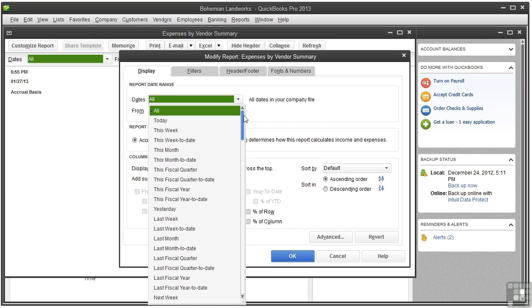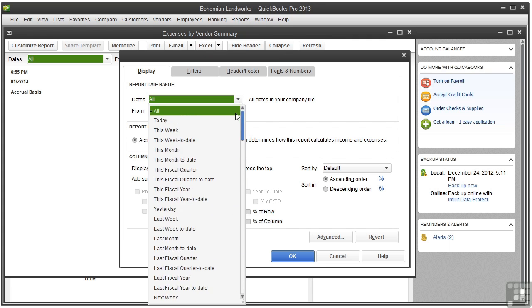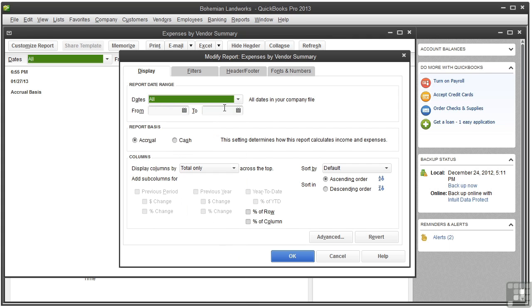But as you can see, there are lots of choices here. You could also select a customized range by entering a from date and a to date.